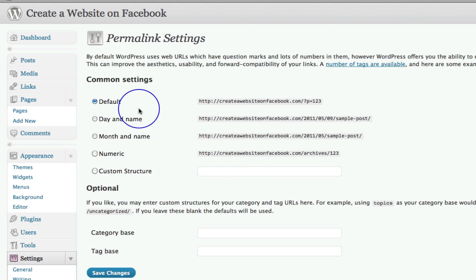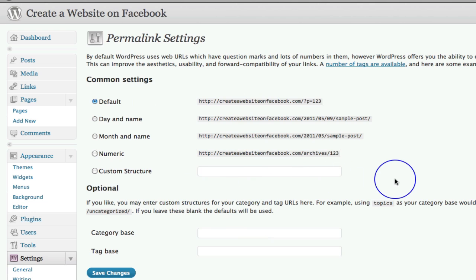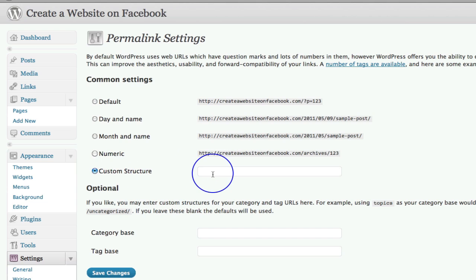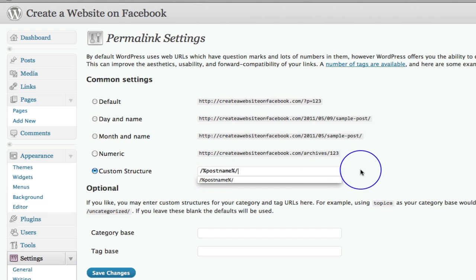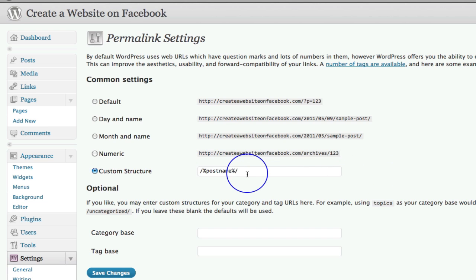You'll be set as default and your custom structure will be blank. What I'm going to ask you to do is go down and click on custom structure and then in here put forward slash percent post name percent forward slash. Now why do we want to do that?